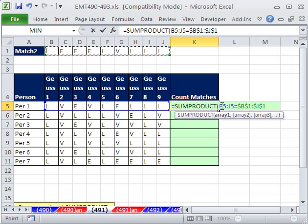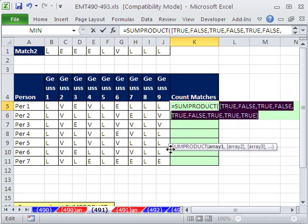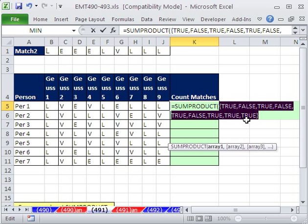Now, that will give us, if you highlight this and hit the F9 key to evaluate it, that gives us a bunch of trues and falses. There's some falses and trues. Control-Z, don't leave it like that.